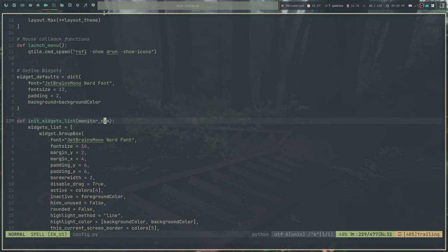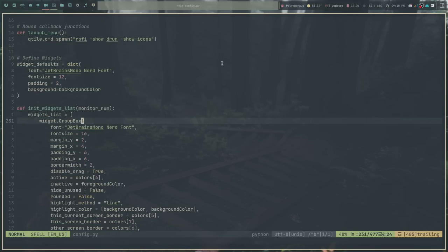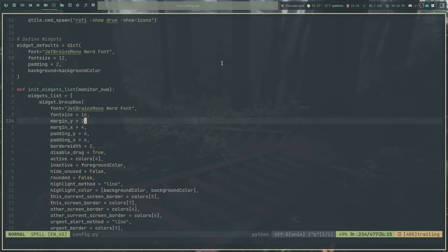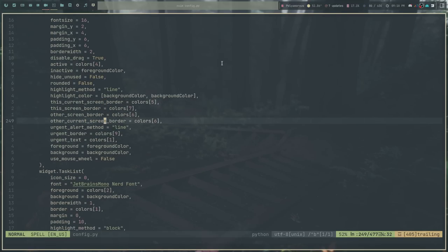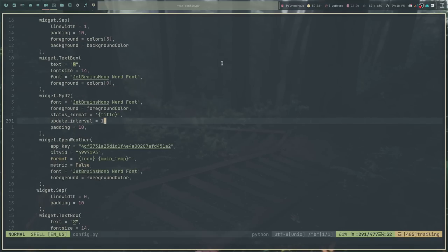Each item you see in the bar is a widget, defined left to right. I have a group box, a task list, the MPD widget, open weather widget, update checker, CPU, memory, clock, system tray, and the layout icon widget. Each widget is essentially a list of properties like font size and margin, and each widget has its own options. For example, with the MPD module you can set the format to display the song title, artist, and play/pause status, as well as foreground and background colors and padding.